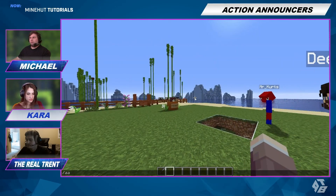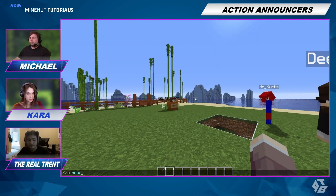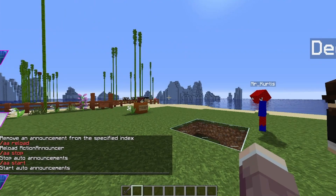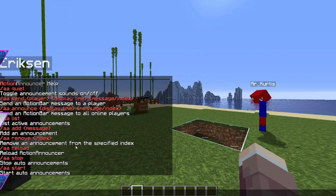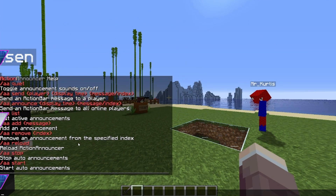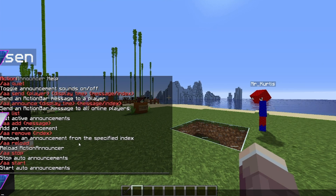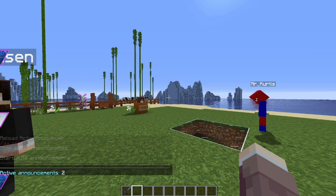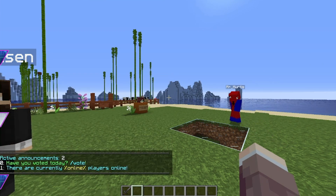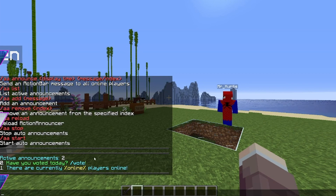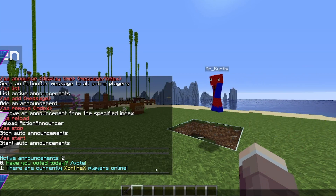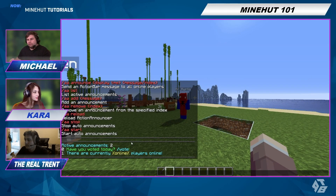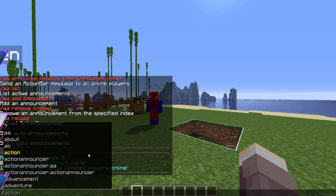So to start off, we're going to do slash AA help. You'll see a whole bunch of stuff you can do. We're going to do a few of these. So for now, we're going to slash AA list. Here's one announcement: 'Have you voted today? slash vote.' And then there are currently blank players online. These are the current announcements. We're going to add another.